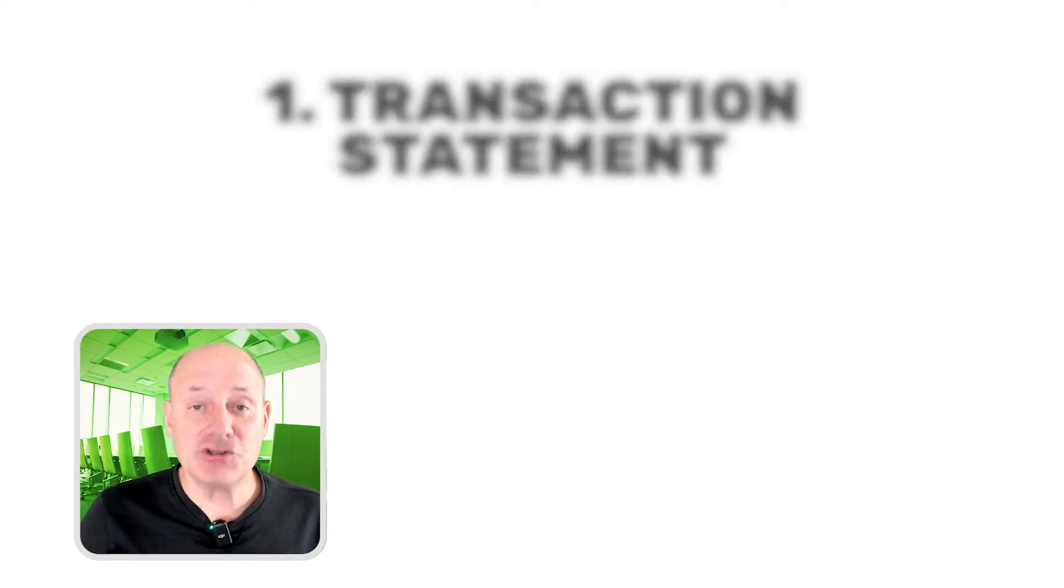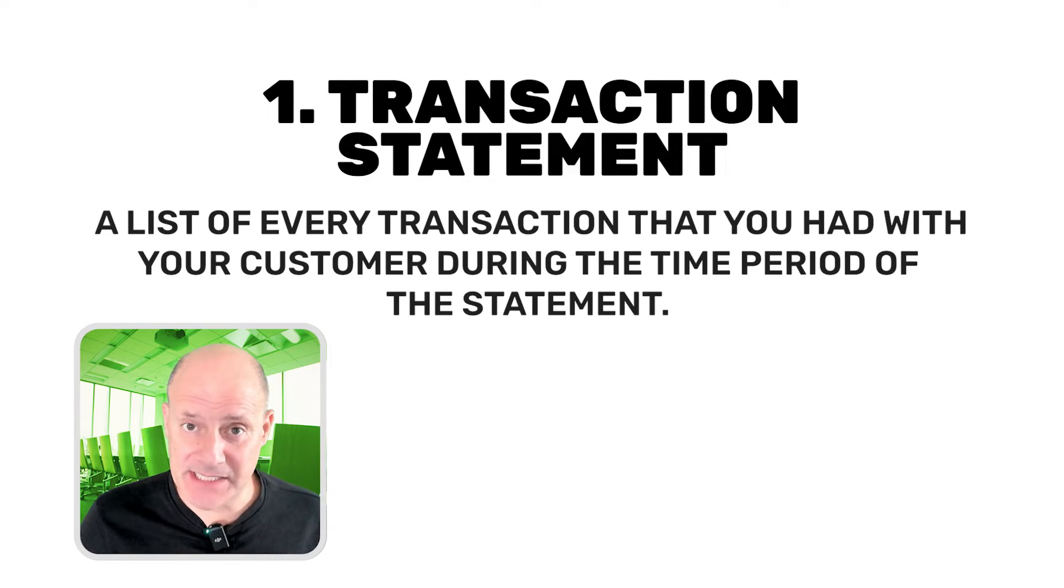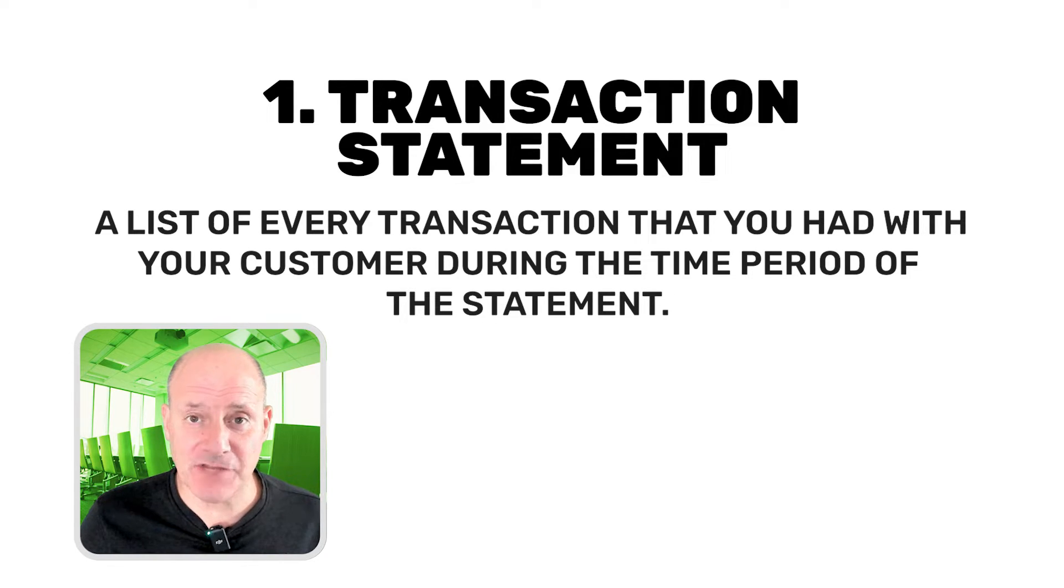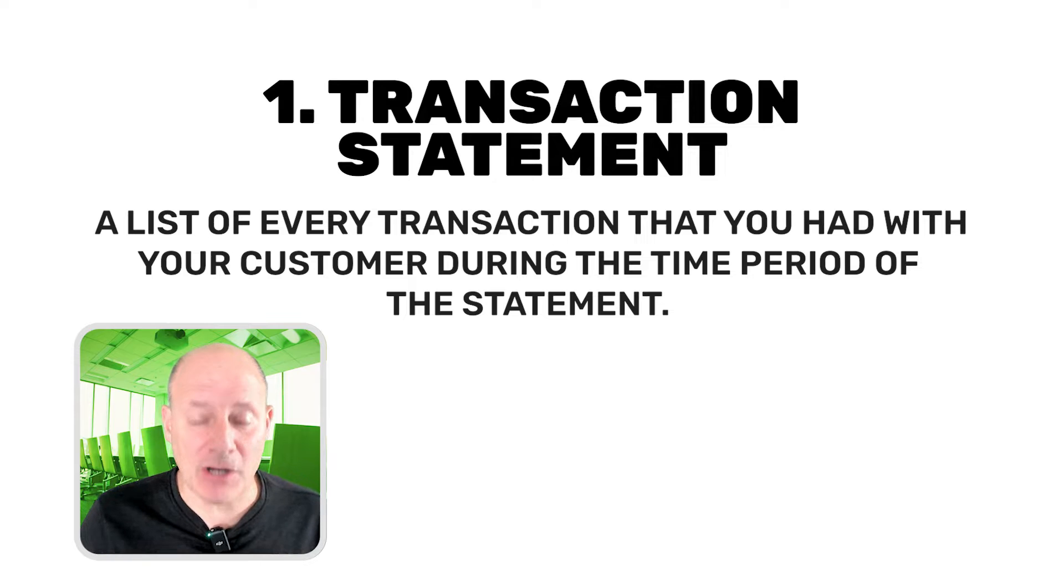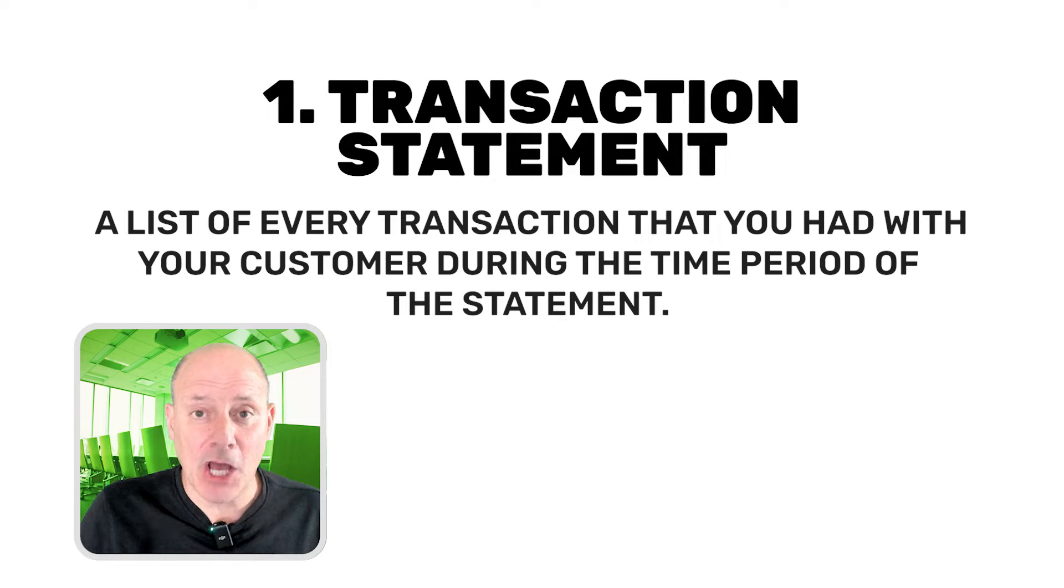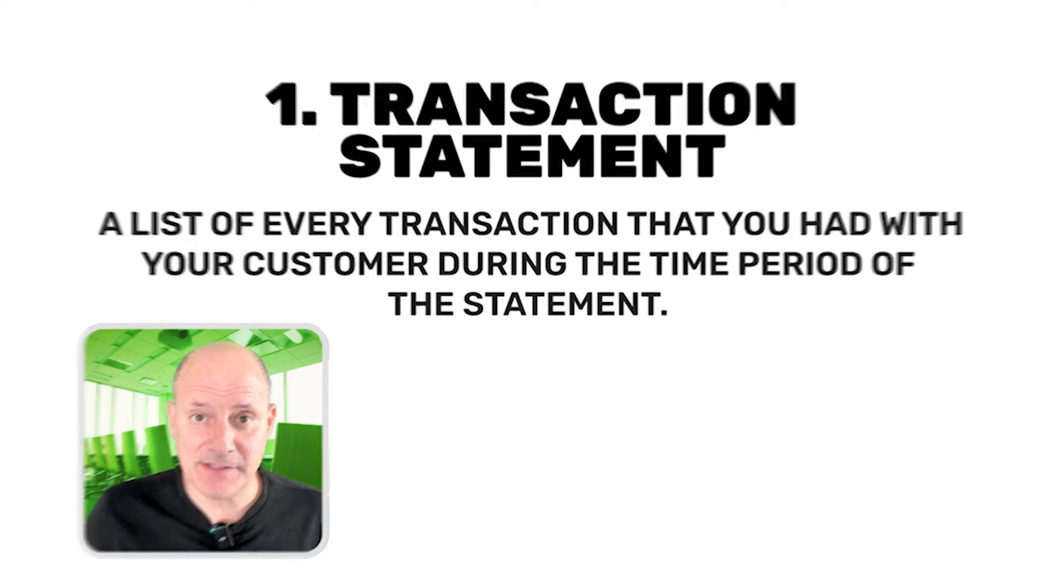Now, the first kind of statement is the easiest. It's called a transaction statement. And it's simply a list of every transaction that you had with your customer during the time period of the statement. So let's do an example.